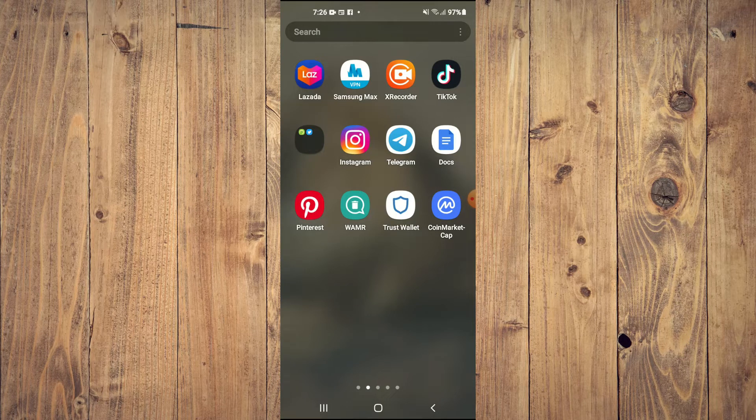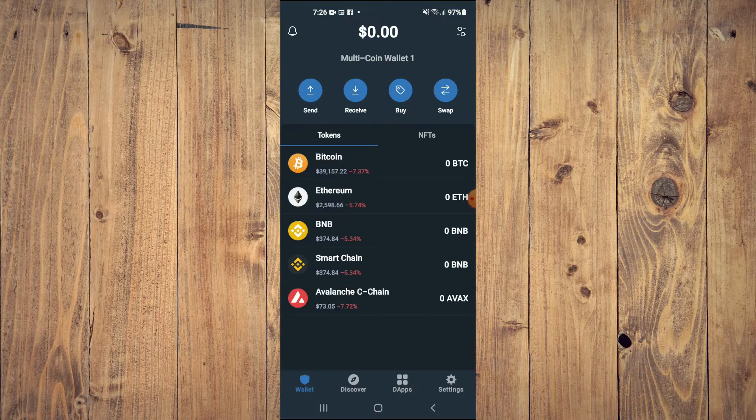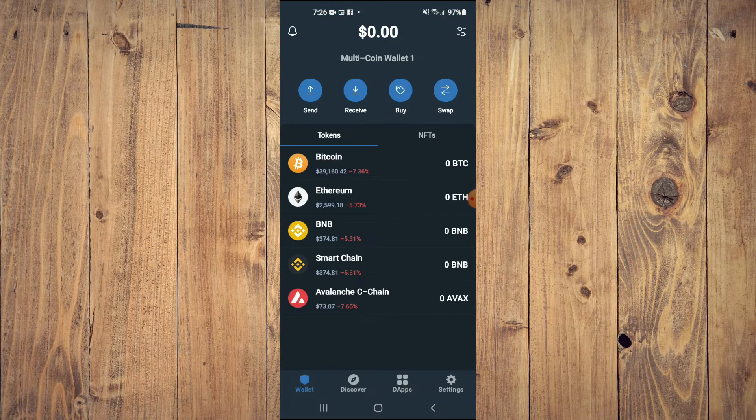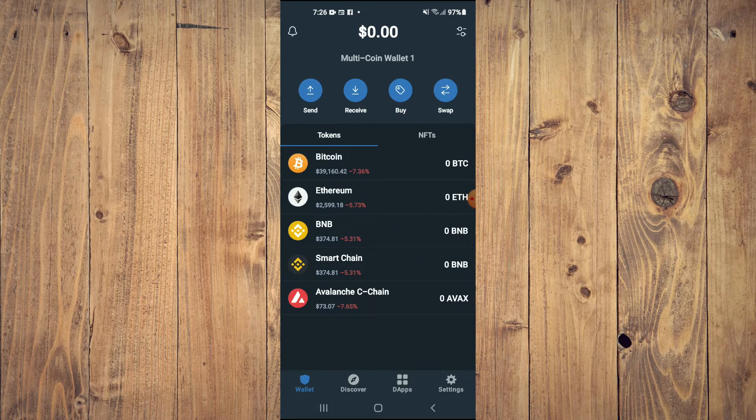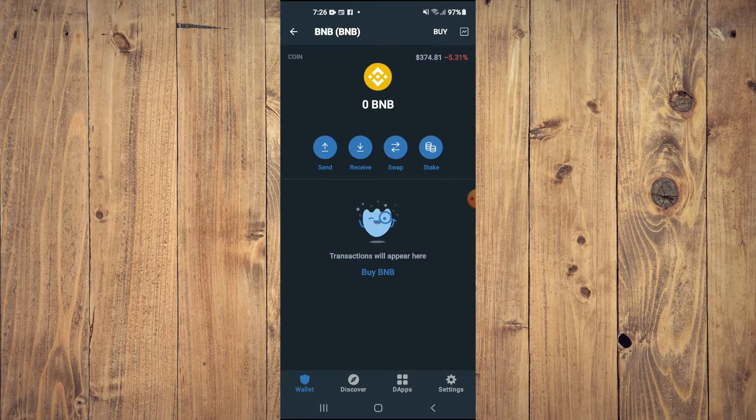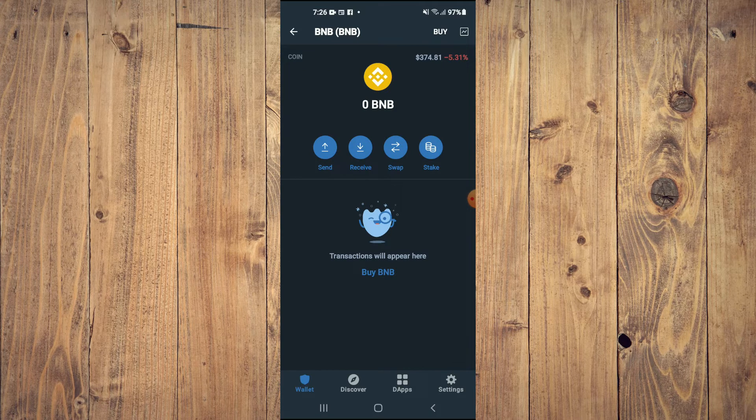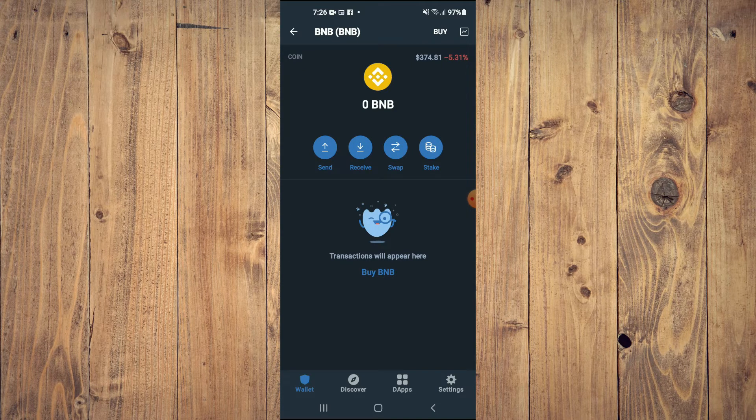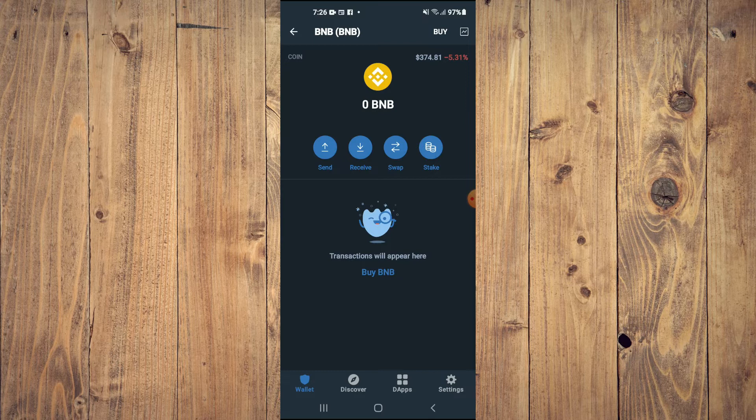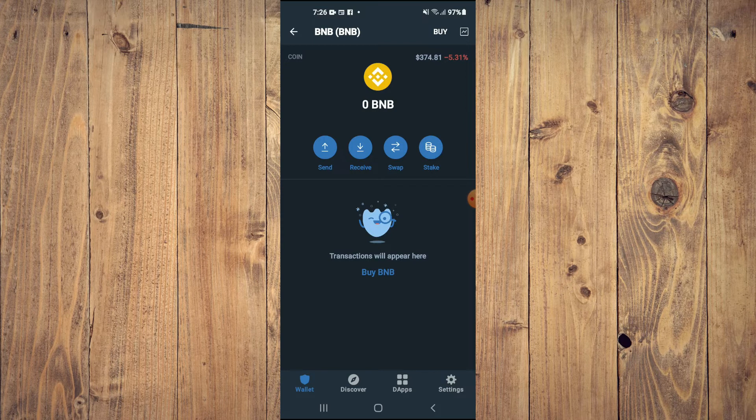After downloading both apps, you're going to go into Trust Wallet and from here you're going to purchase some BNB. Keep in mind that the BNB that you're getting now, later on you're going to be swapping it.